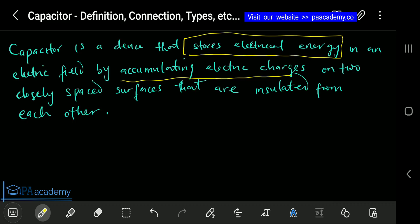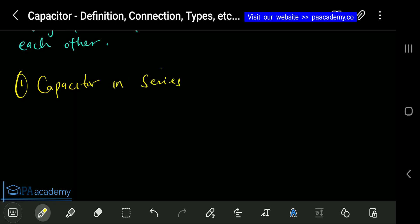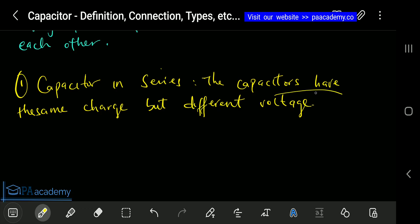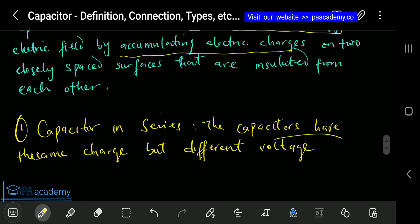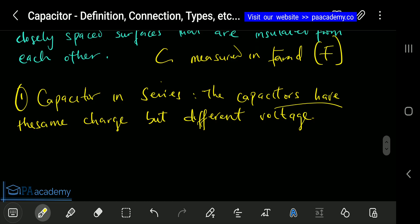Now let's look at the arrangements of capacitors — the types of connections you can have. The first one we will look at is capacitors in series. We have series and parallel, just like with resistors, however they are the opposite of each other. For capacitors, the symbol is C, and it is measured in Farads — the unit is F. Depending on the magnitude, you can have microfarad, picofarad, nanofarad, and the likes.